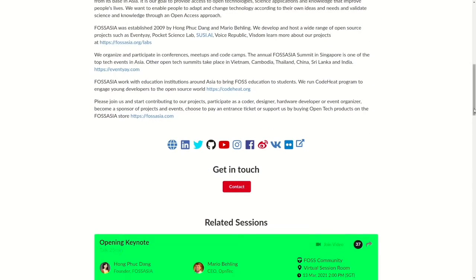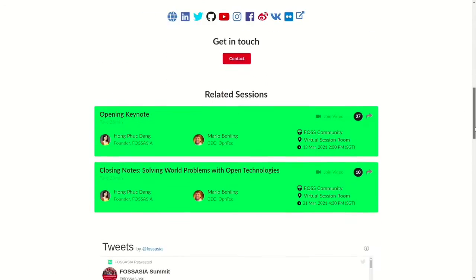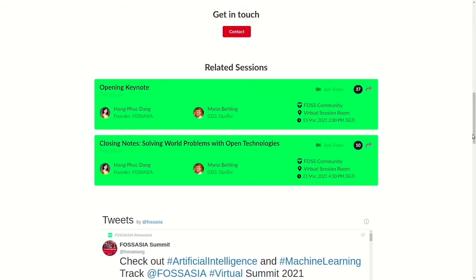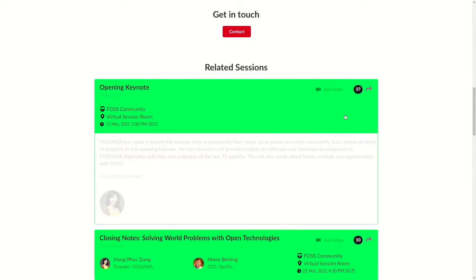Here you can see the description, their social media channels and contact form. You can also view all related sessions of the exhibitor.